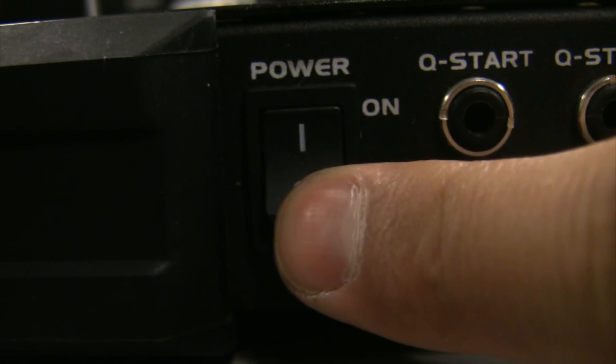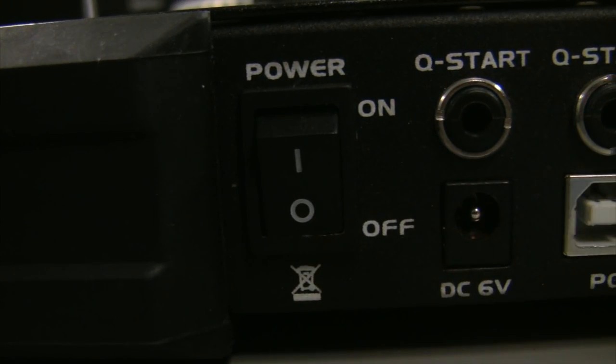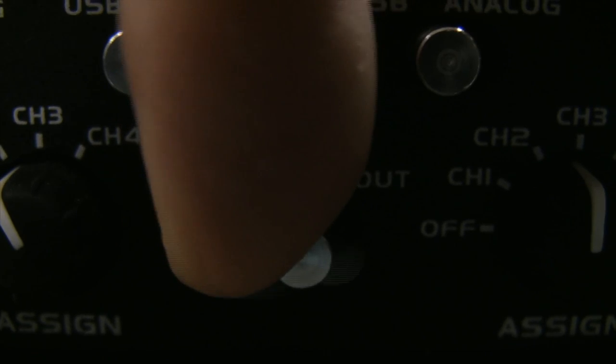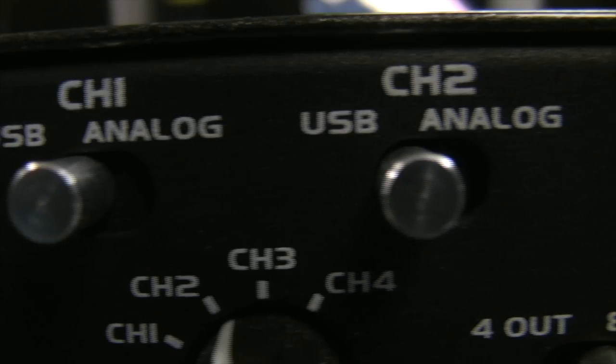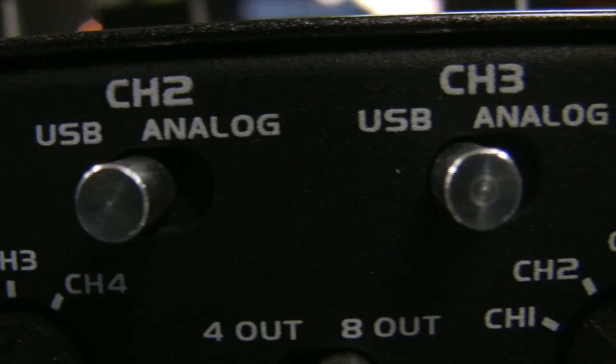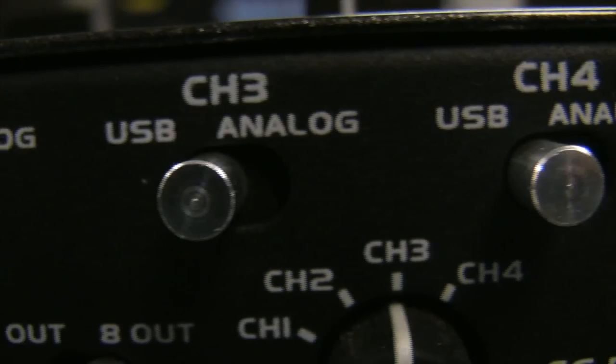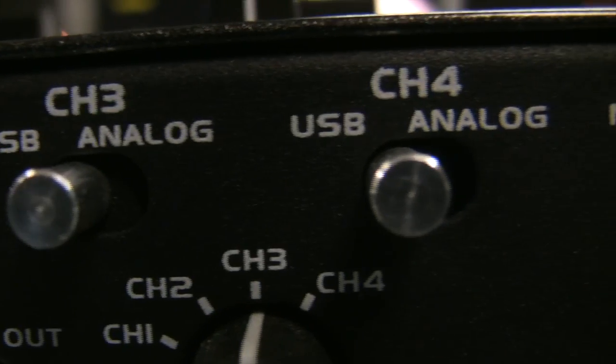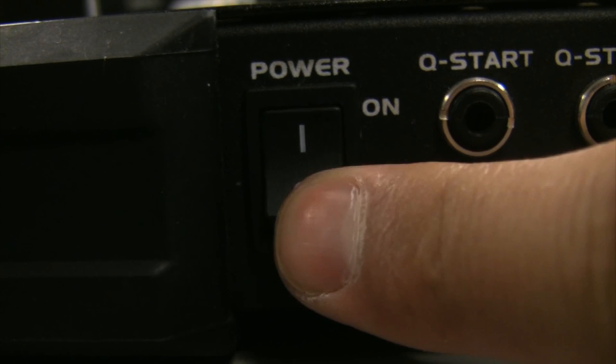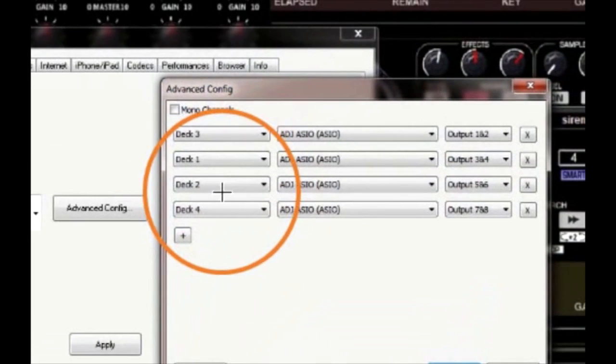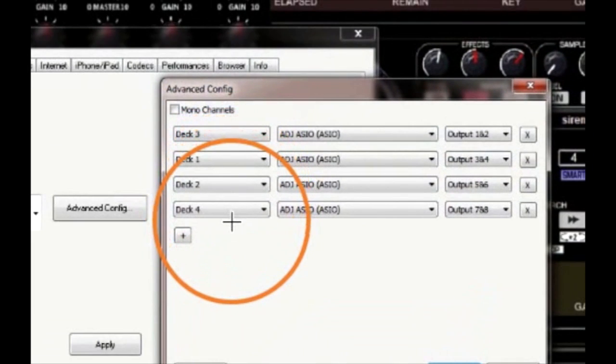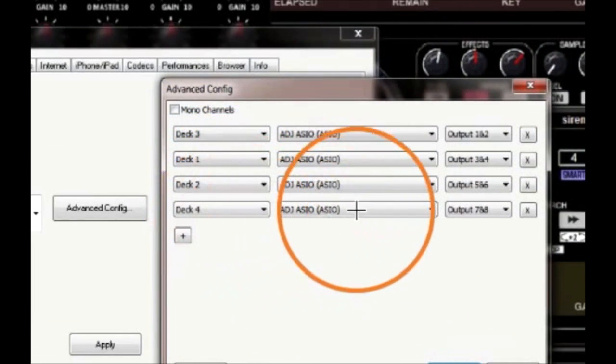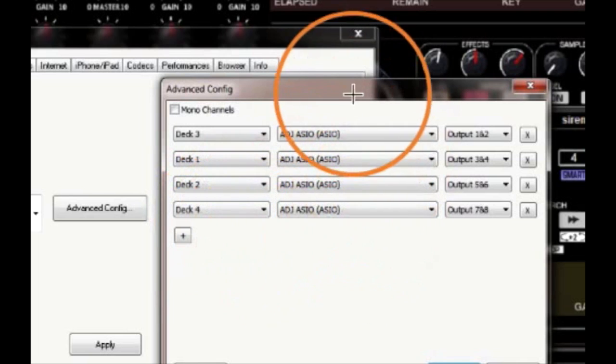Turn off the power to your unit, switch over to 8 out mode, make sure your channels are on USB. Turn the power on. Next, restart Virtual DJ. Click on the config button and your advanced config will pop up.